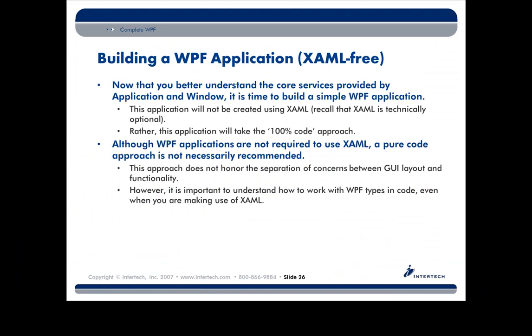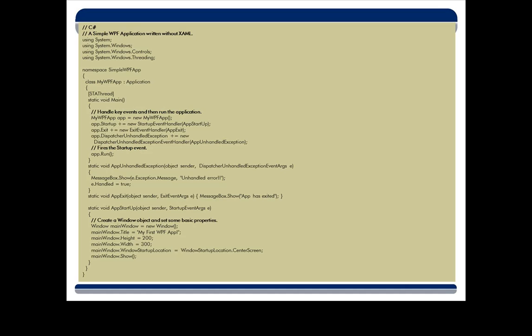Okay, so now let's take these two classes, application and window, and build something. Now remember, for this first little example I want to show you, we're not going to have any markup. We're just going to do it all by code. Now let's just kind of analyze what's going on here in the code. Don't worry about trying to read every single thing. I'm just going to try to point out a couple of key pieces for you to get you thinking.